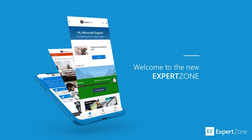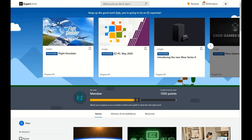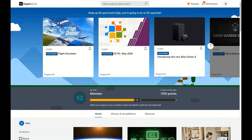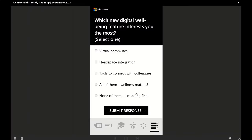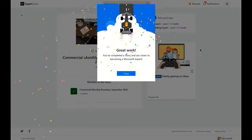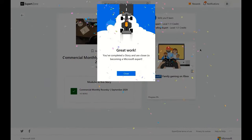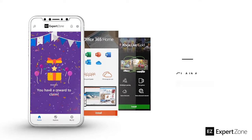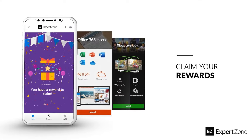Want to learn more? Check out ExpertZone, Microsoft's online learning platform. Take courses, complete accreditations, and earn achievements and prizes like codes for Microsoft 365 Family, Xbox Game Pass Ultimate, and more.